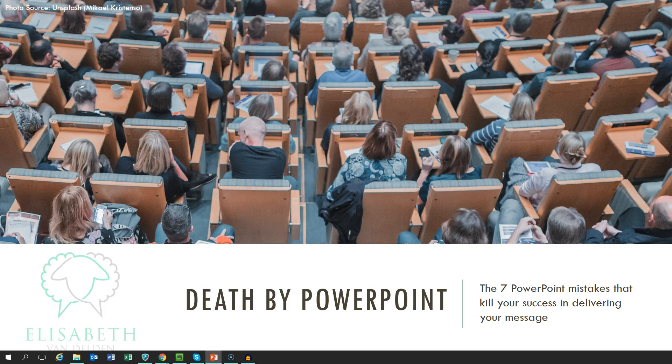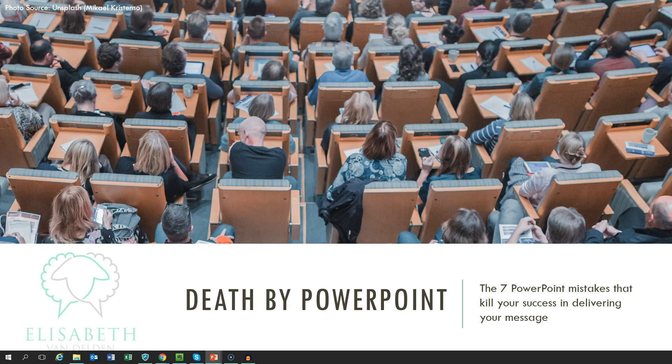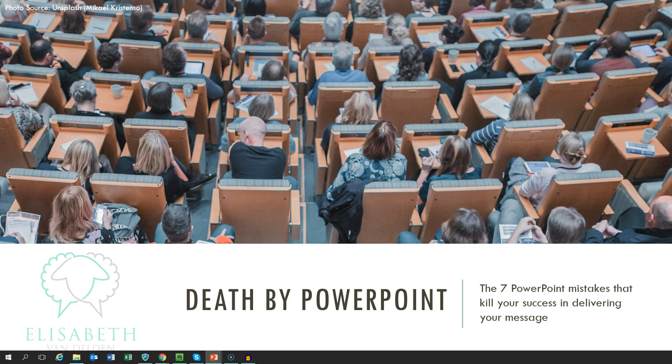Hi there! We all need to present from time to time with a PowerPoint presentation. Unfortunately, most of the time our audience can get easily bored by our presentations. Let's have a look today at the 7 mistakes we tend to make in PowerPoint and how to avoid them.